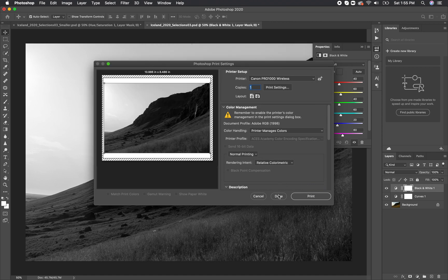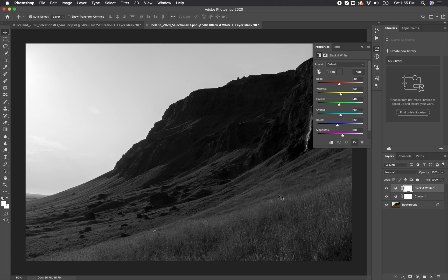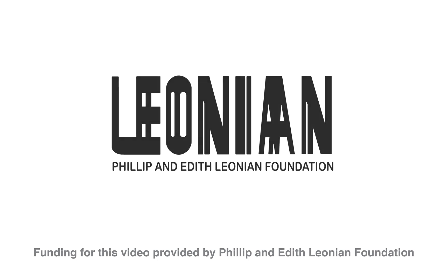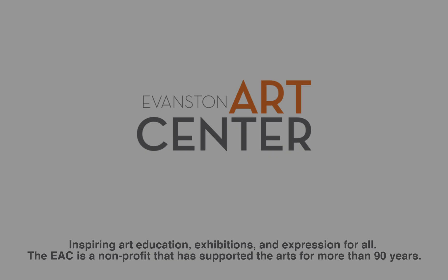That does it for this video on printing with Photoshop. I recommend spending some time to get to know your printer as well by watching videos on the specific model or reading the instructions, as even if you follow this tutorial step by step, if something is set up wrong with your printer, you'll run into issues along the way. Once again, we would like to thank the Philip and Edith Leonian Foundation for providing the funding to make these videos possible. Stay tuned for more videos covering Photoshop, other editing softwares, pictures, and camera tips and tricks. Thanks.